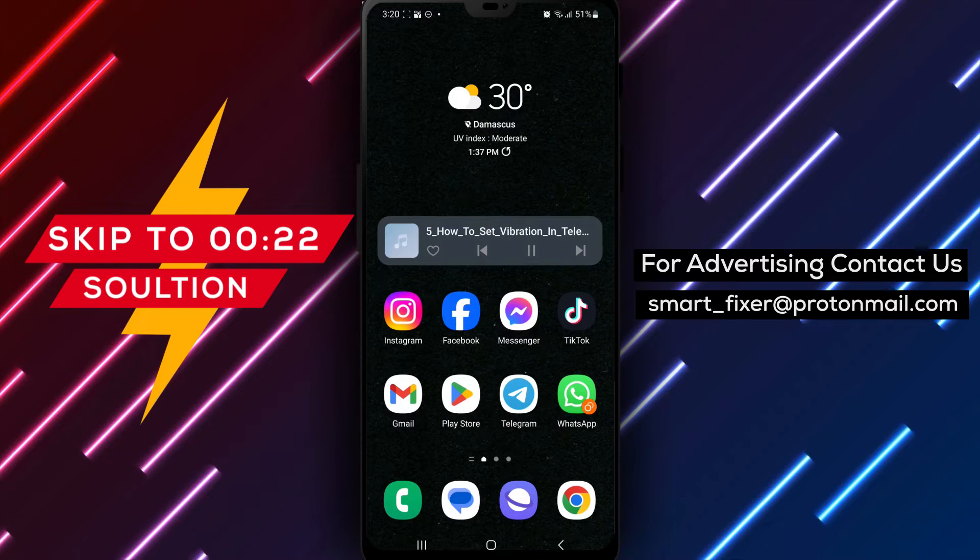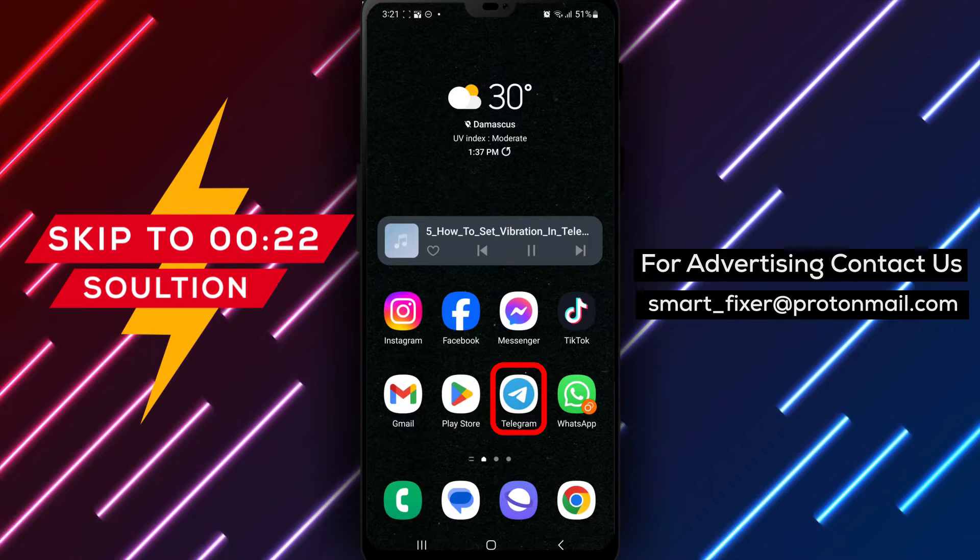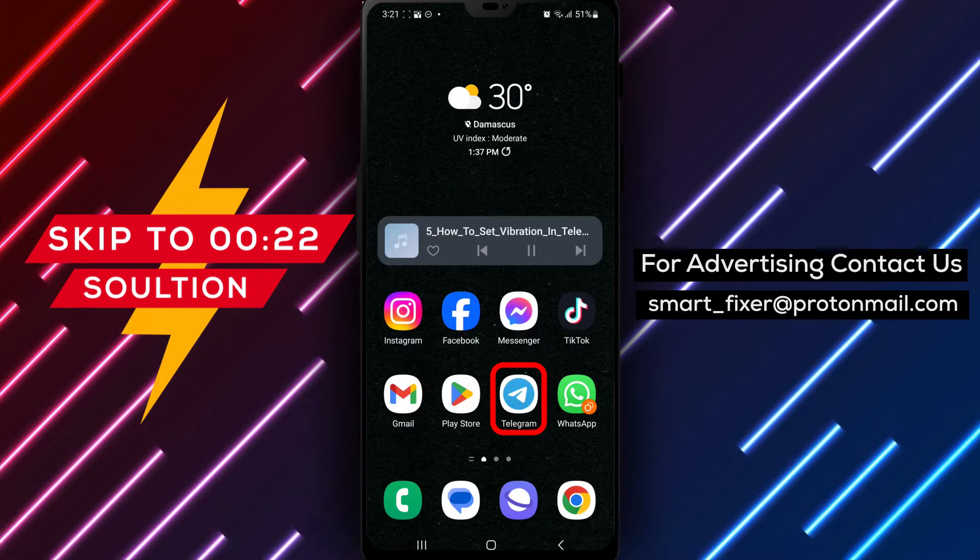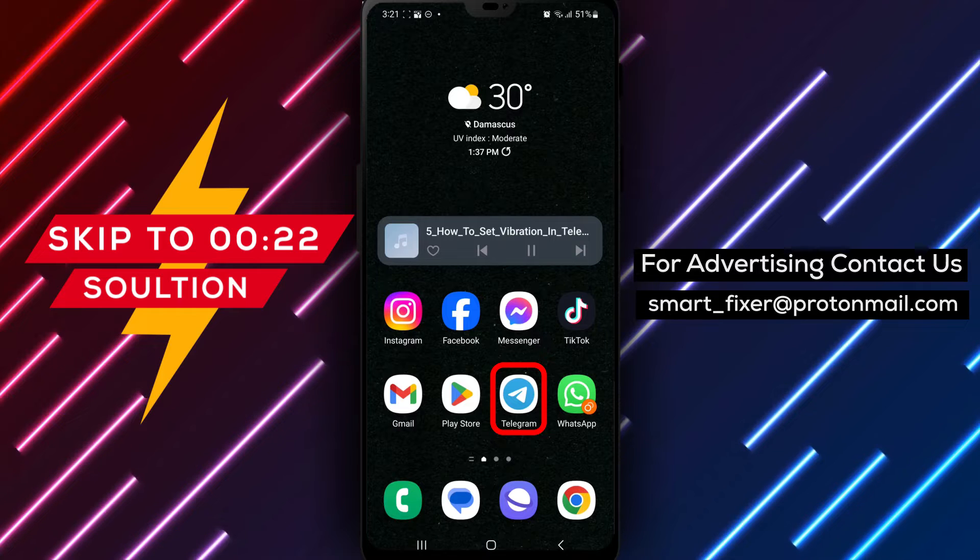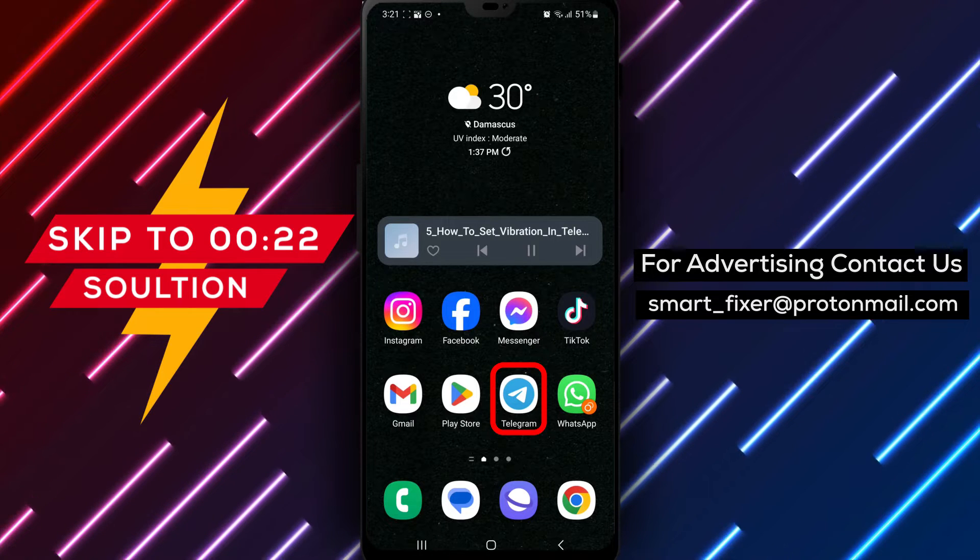Welcome back to our channel. In this video, we will guide you through the process of setting the vibration in Telegram calls to only on silent mode.